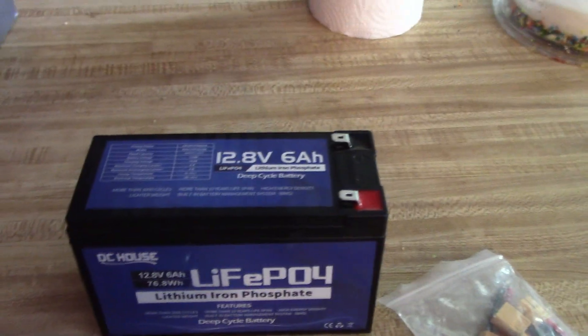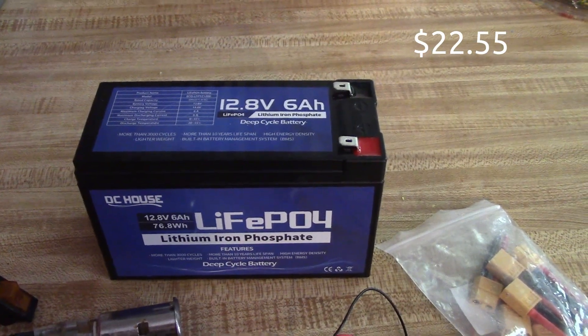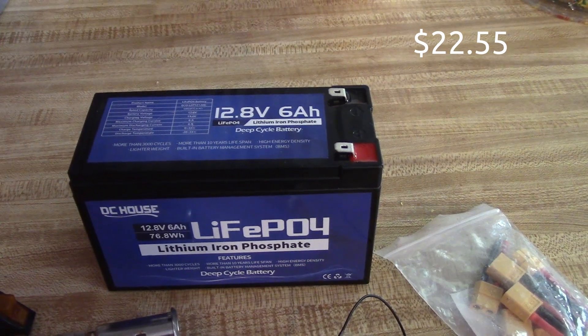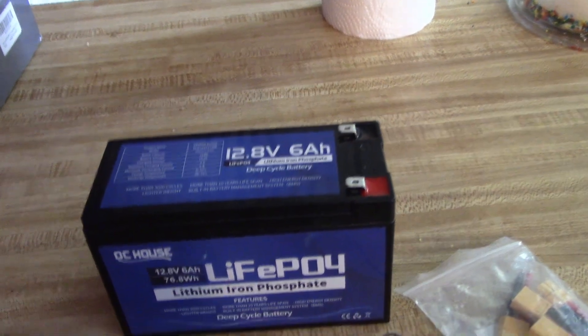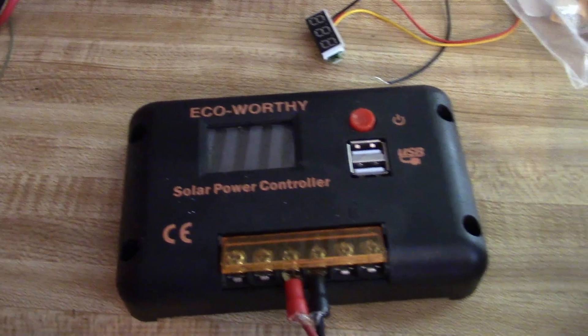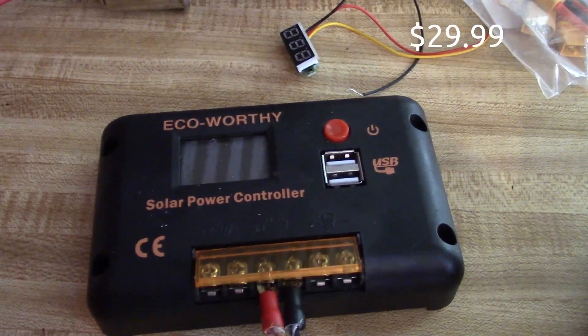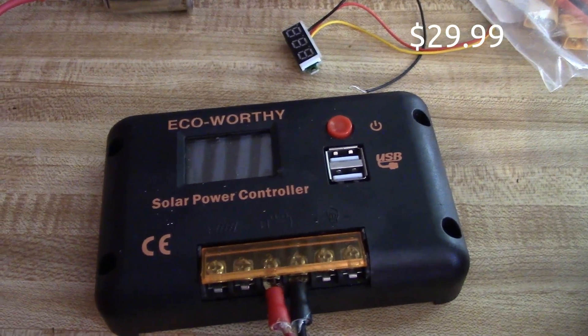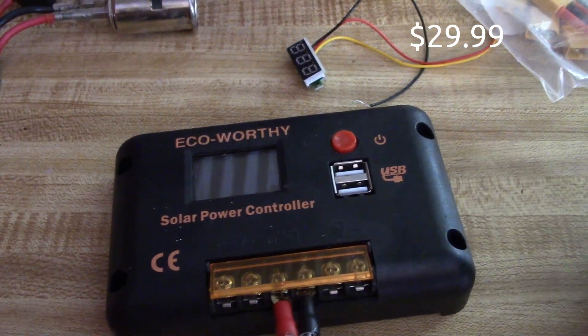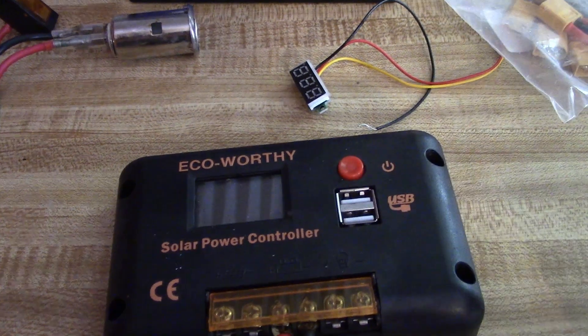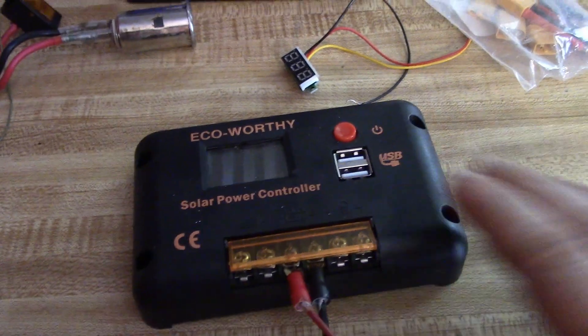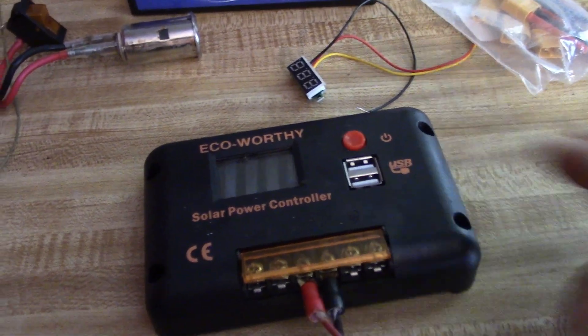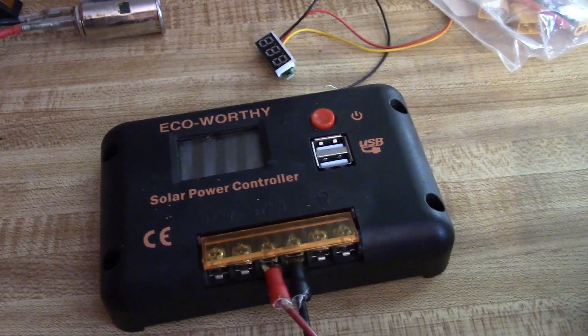I've got a LFP battery, 6 amp hour, just a small one. It was about $20 on Amazon when they had the sales going on. And I've got this EcoWorthy charge controller, which I've got another one of with the 100 watt system that I showed recently on the channel. So this is kind of spare at the moment, or backup really.